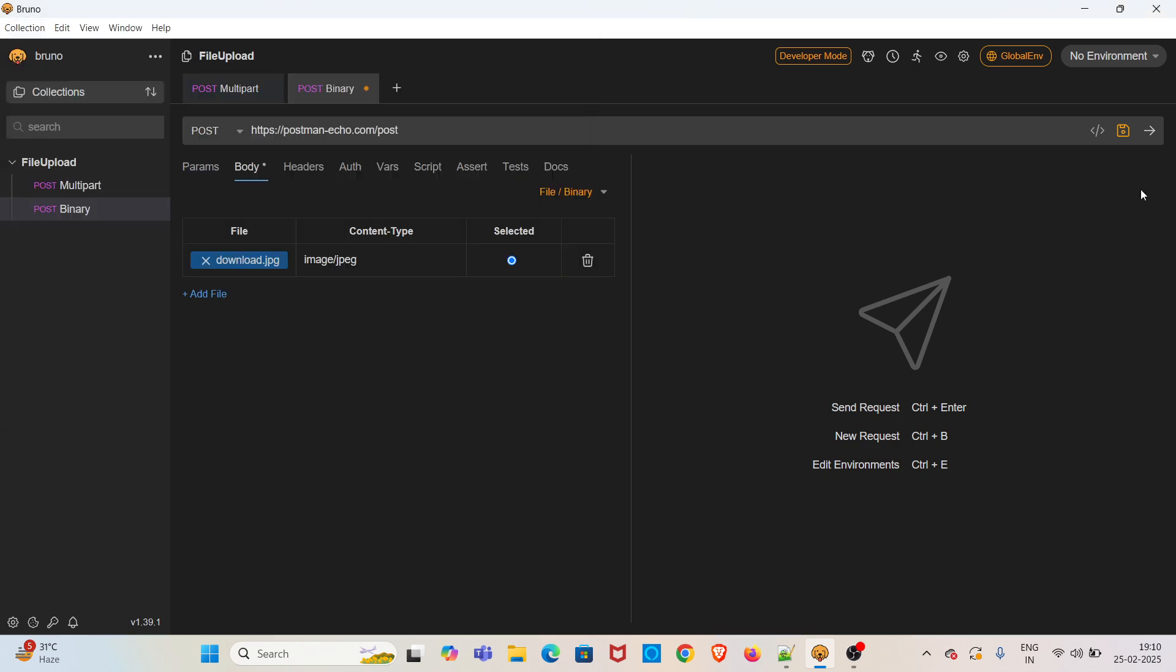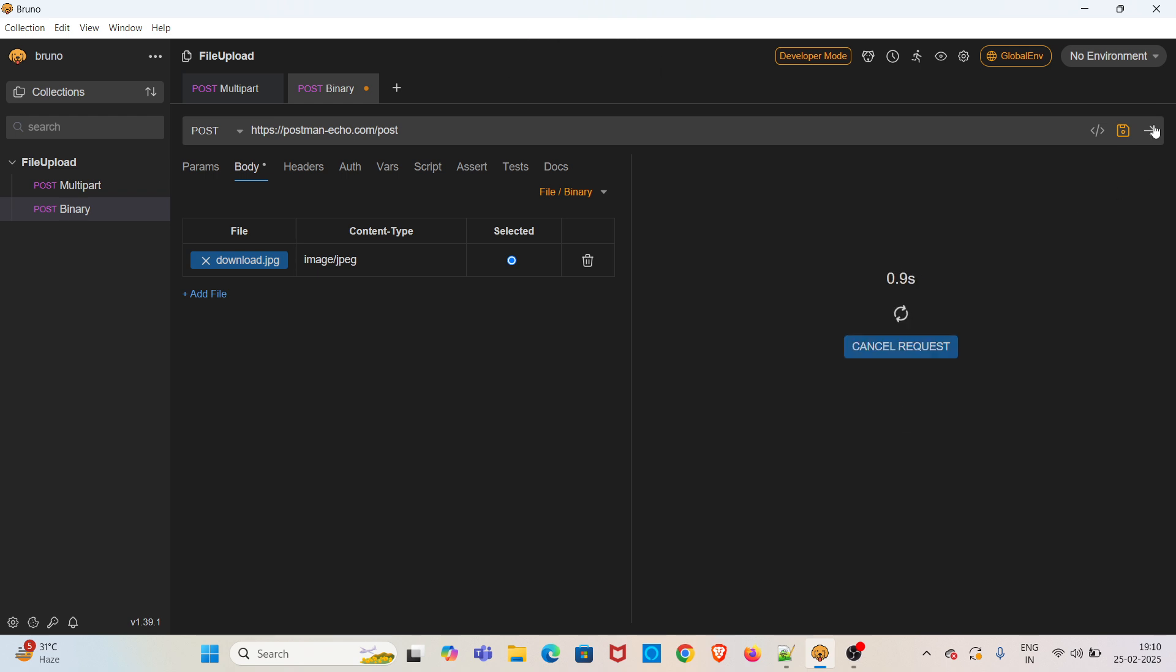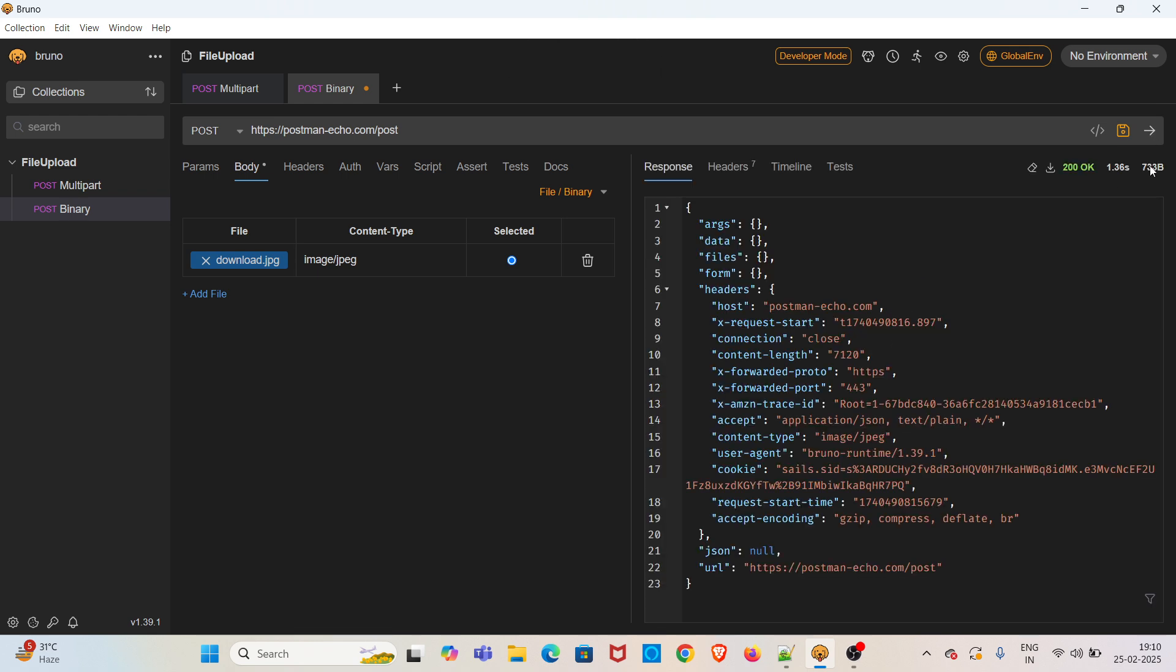You can see we have got a 200 status code, which means the file upload is successful. So this is how you can do file upload using multipart and binary using Bruno.